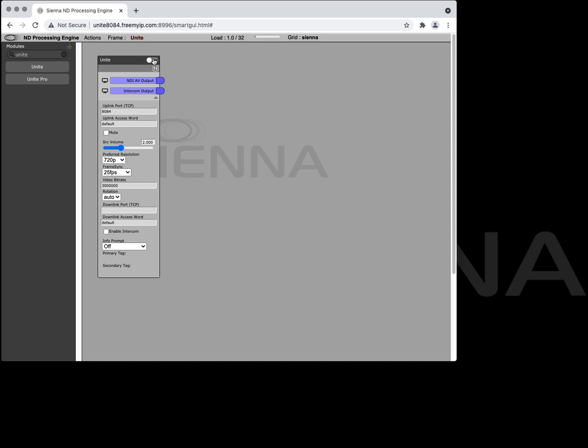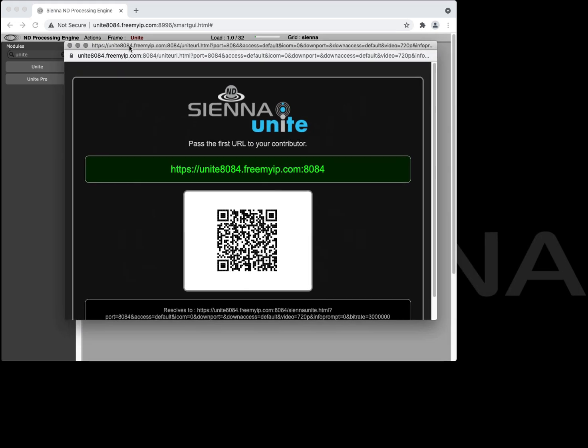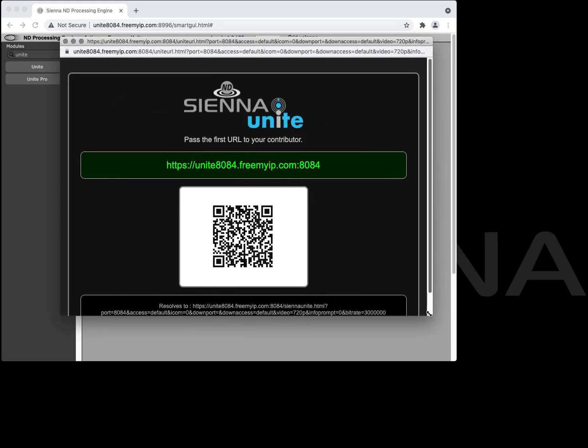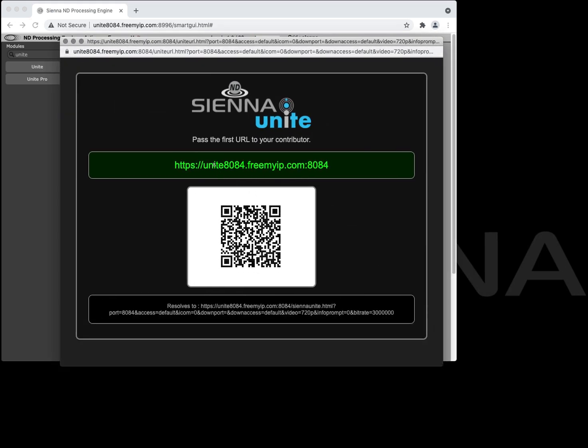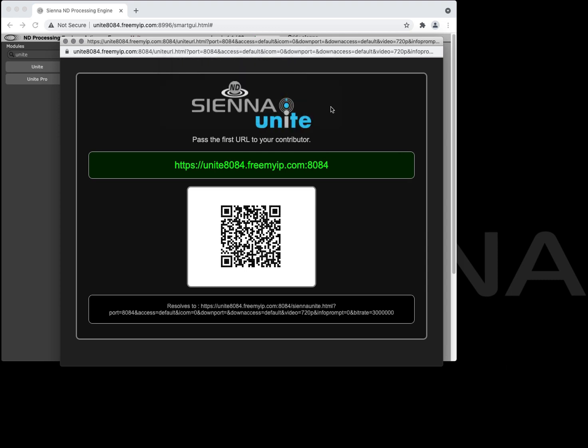If we turn it on we've now created a Unite session and your contributor can connect to that session using this URL here. So all you literally need to do is have the domain name and a port and that will allow your contributor to connect.